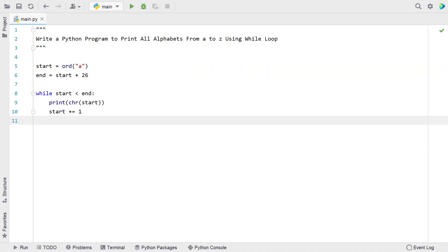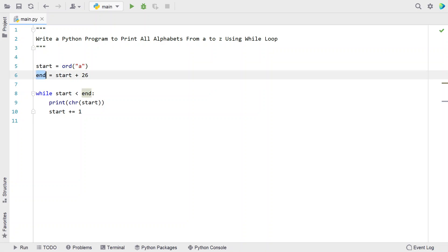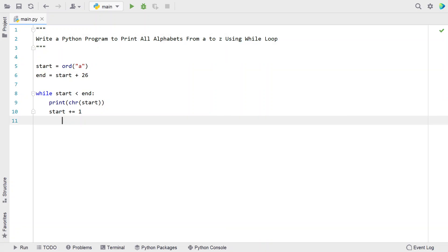This is a complete Python program to print all the alphabets from A to Z using the ASCII value and iterating up to the end ASCII value of Z using the while loop.